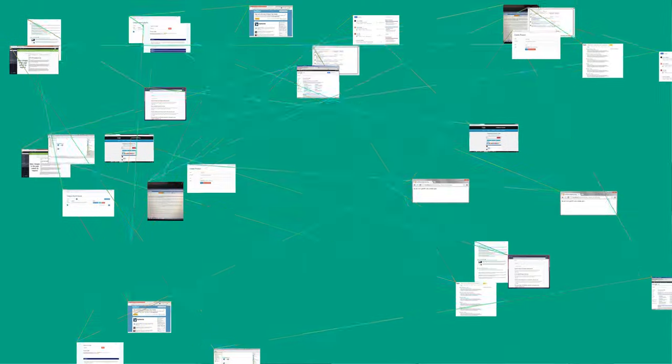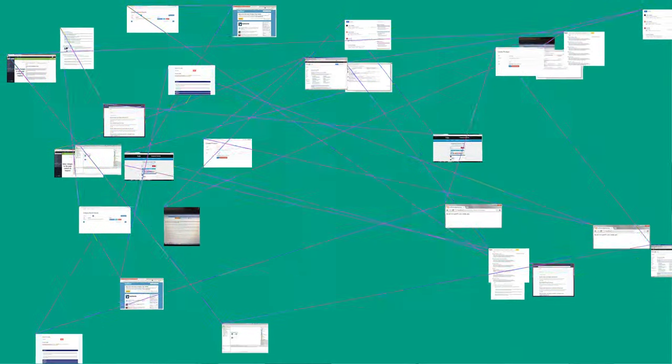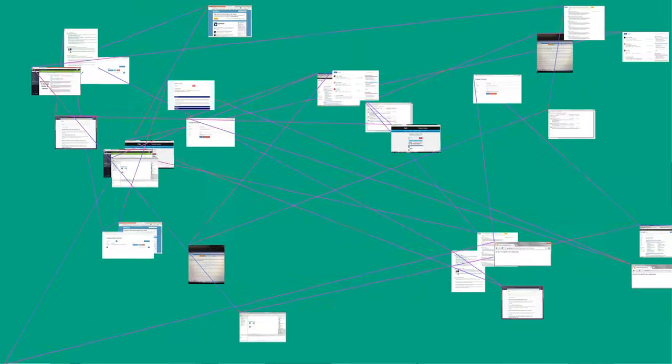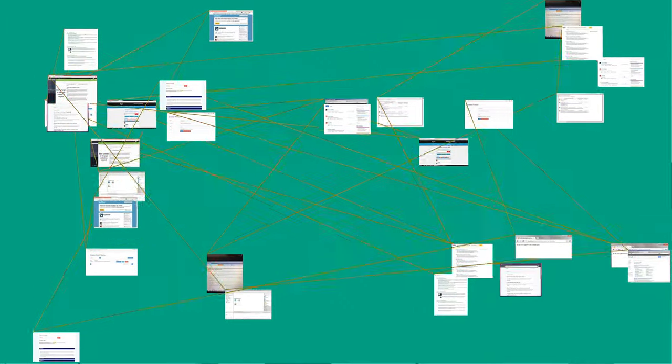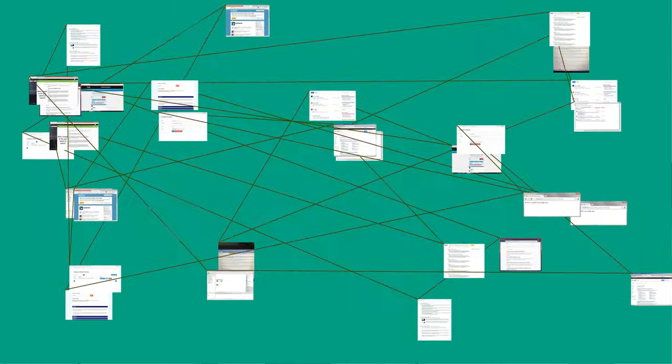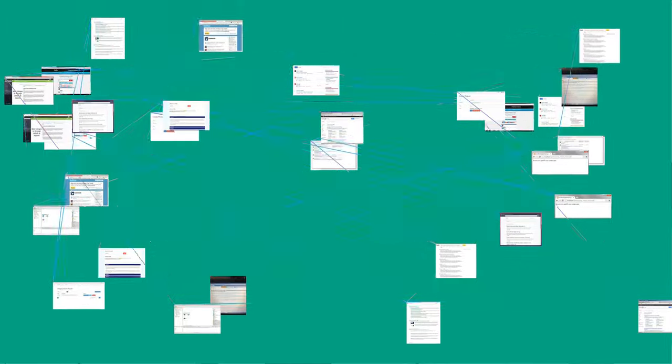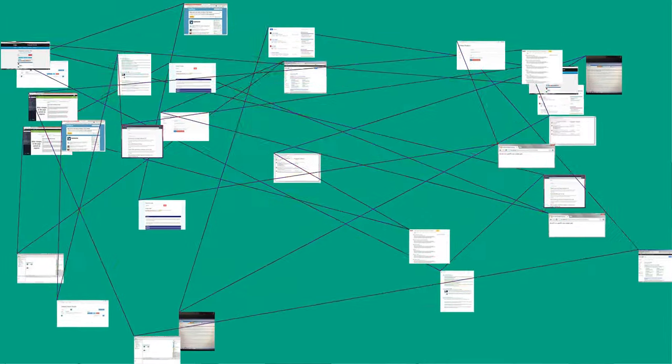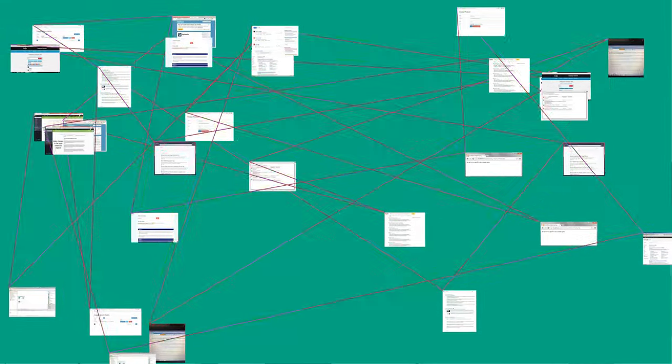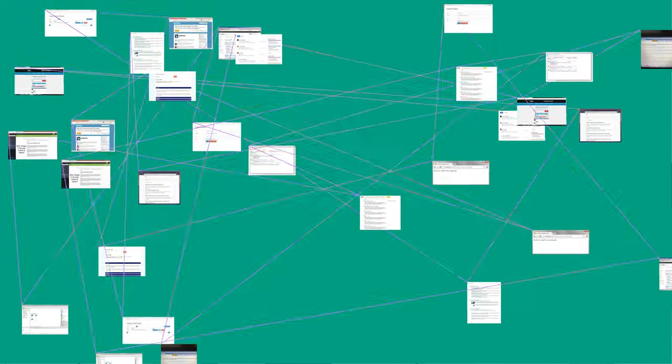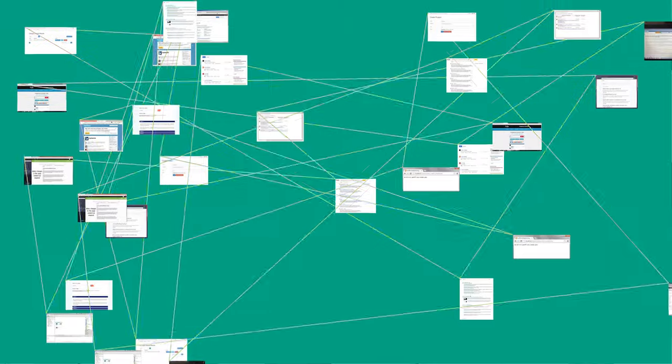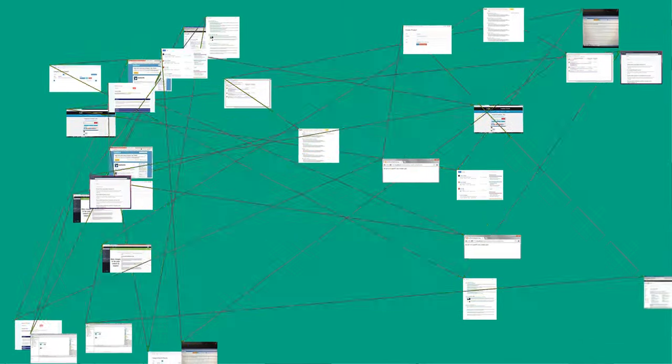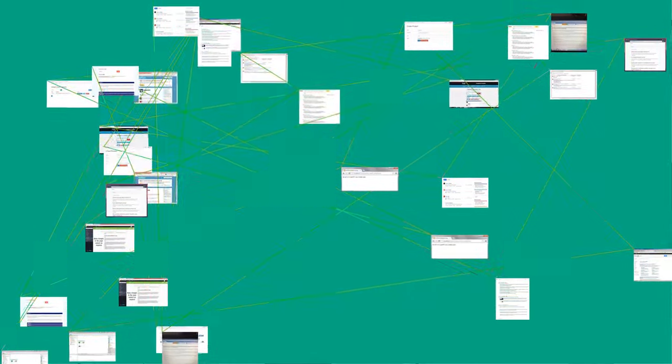EBCDIC family: 216 (D8), 152 (98). ASCII: 81 (51), 113 (71). Also for encodings based on ASCII, including the DOS, Windows, ISO 8859, and Macintosh families of encodings.